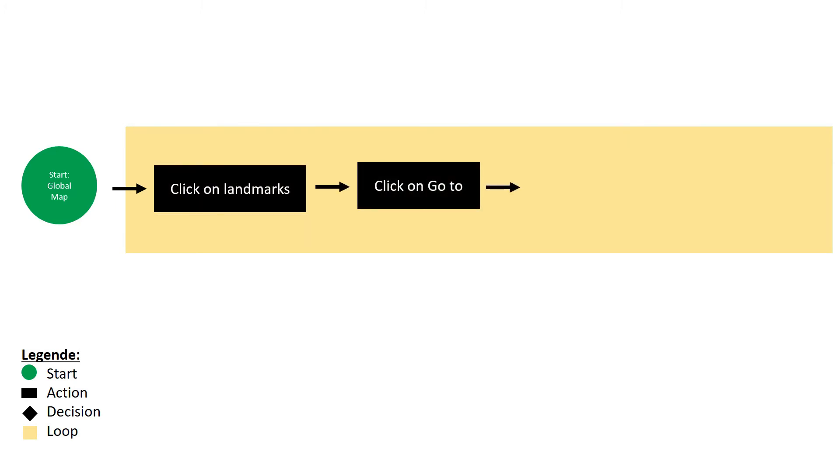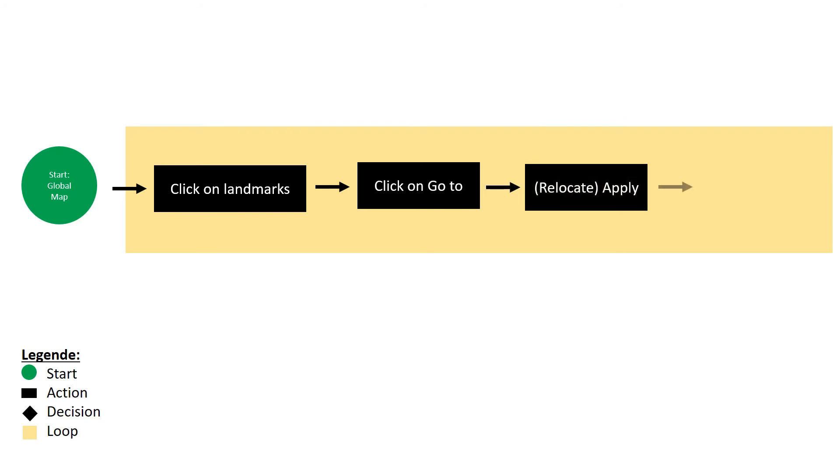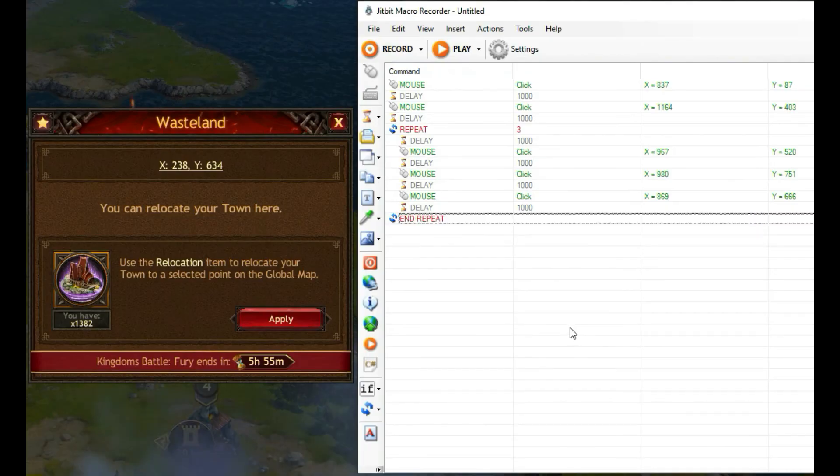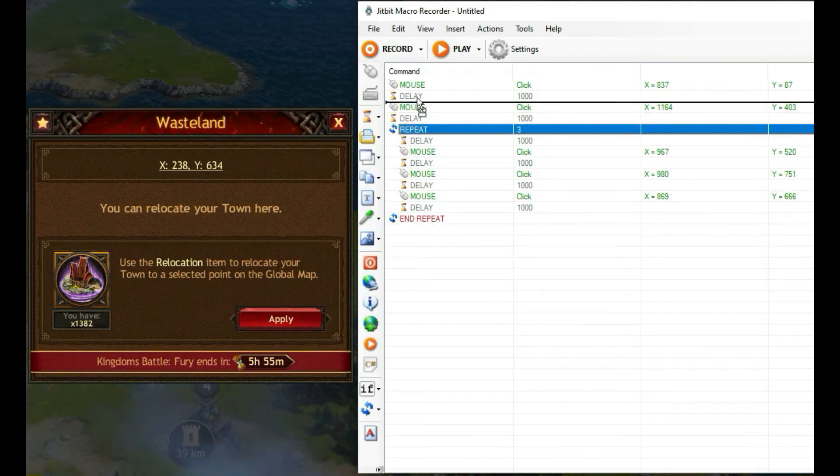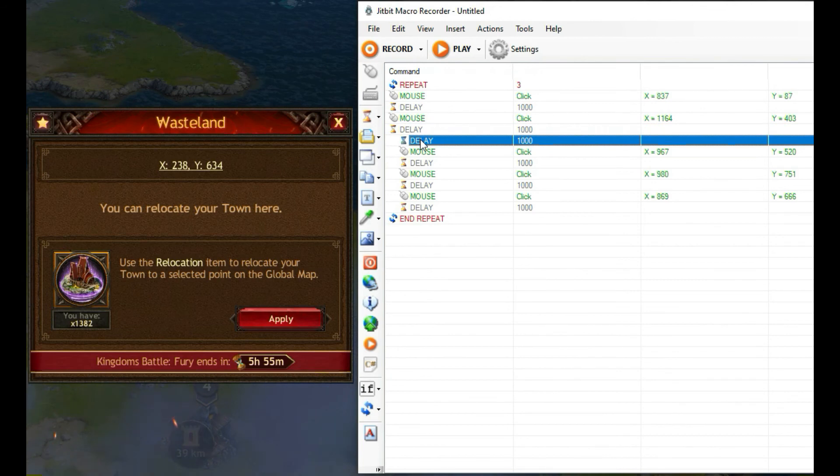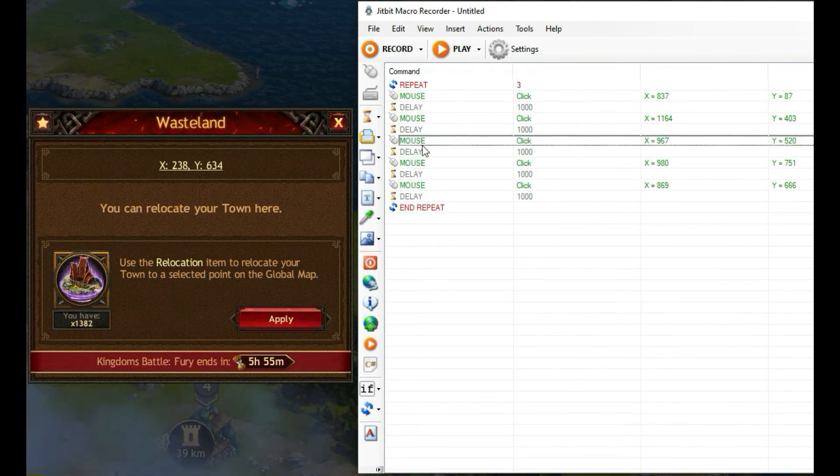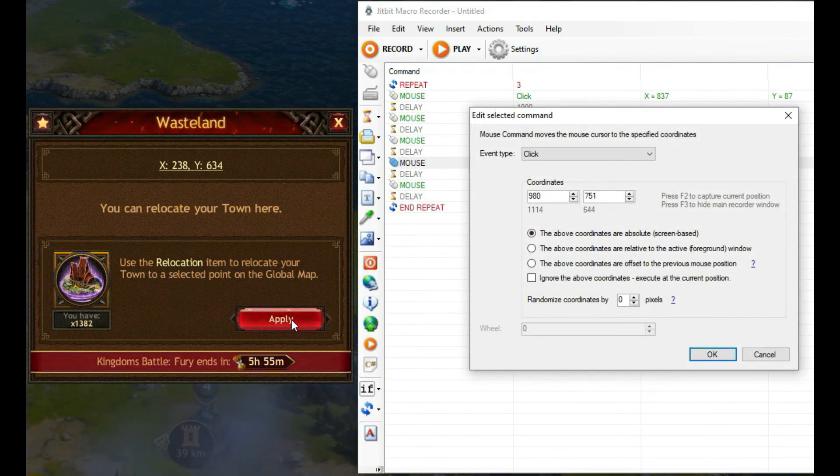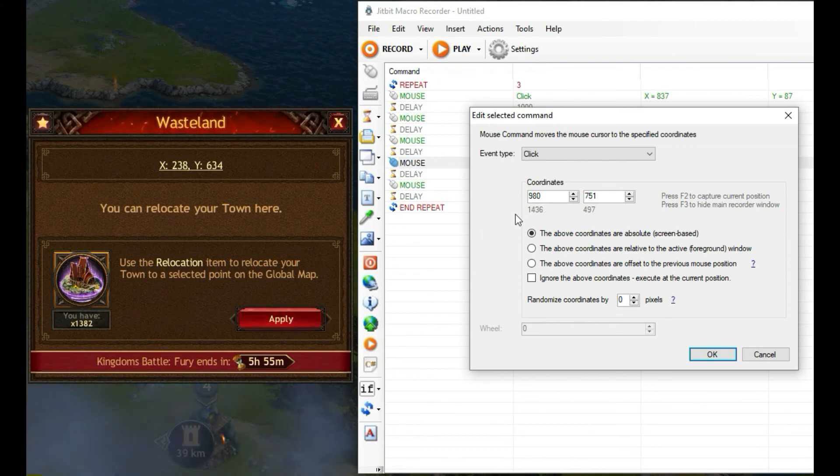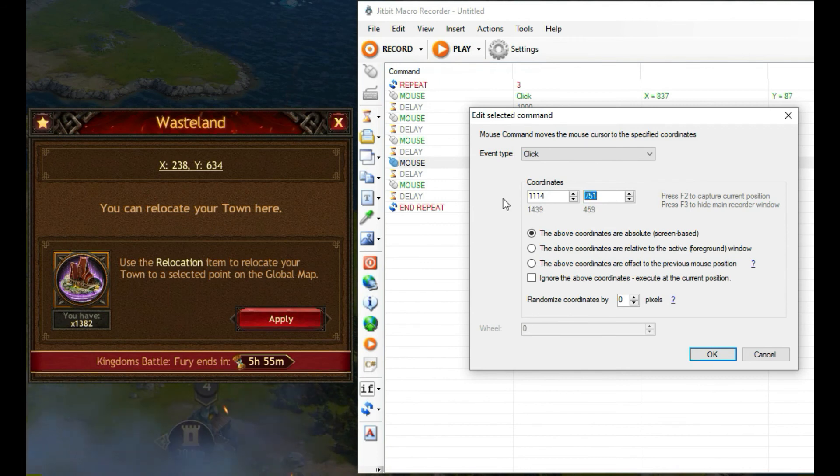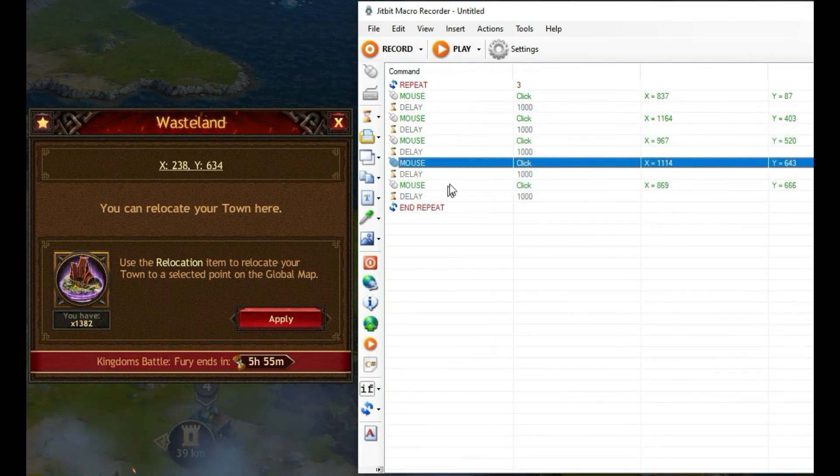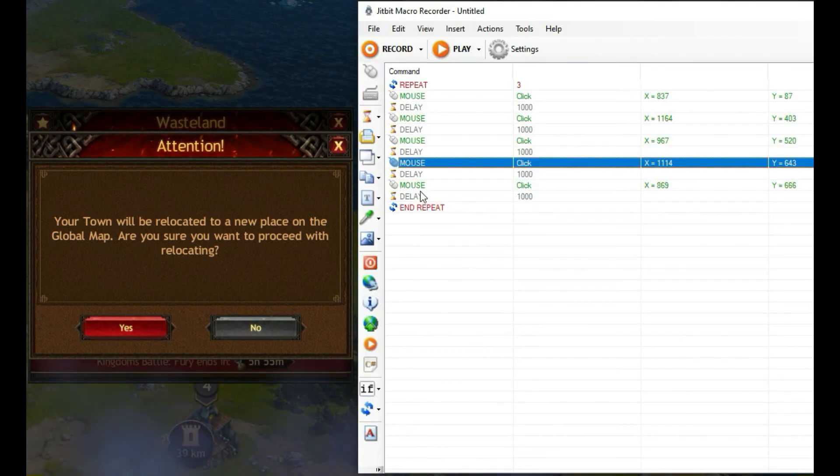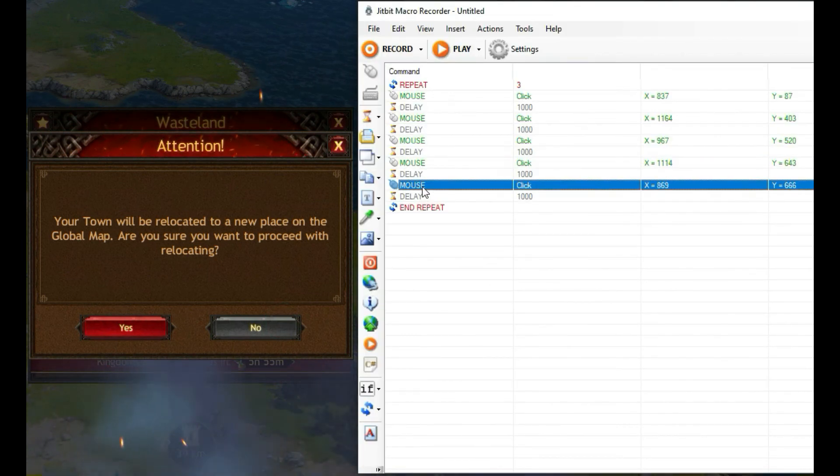The script for this can be completely copied from the first one with a little change. We just put the loop on the beginning, delete the second delay here and have to change the coordinates for the last two mouse clicks. At this point, we want to put it on the apply button and the second one to the confirmation of the movement.